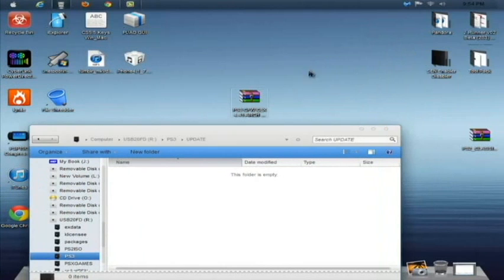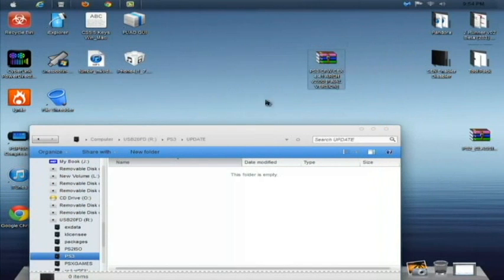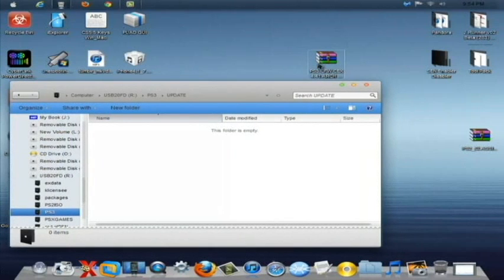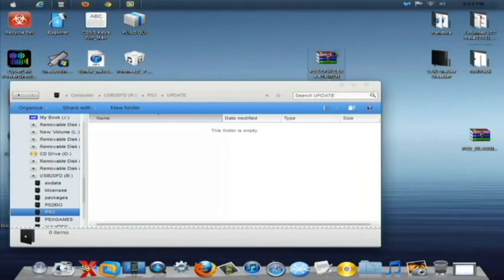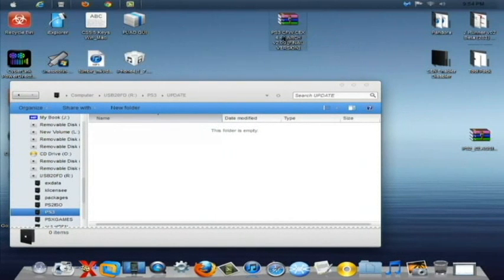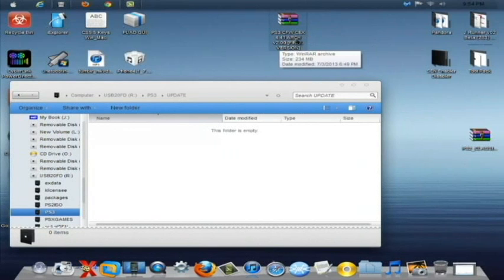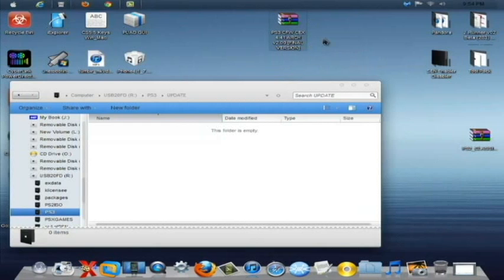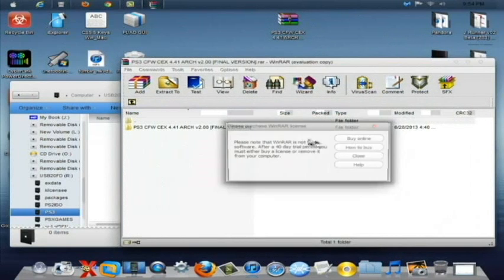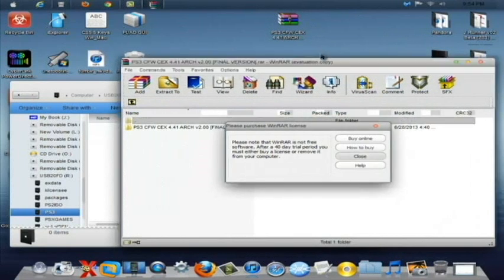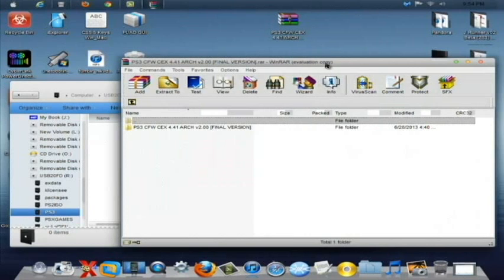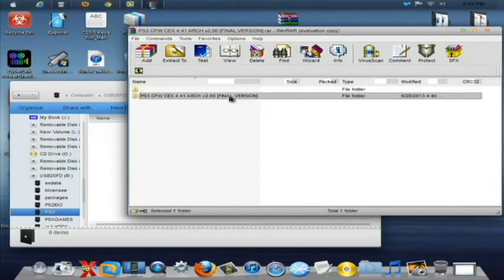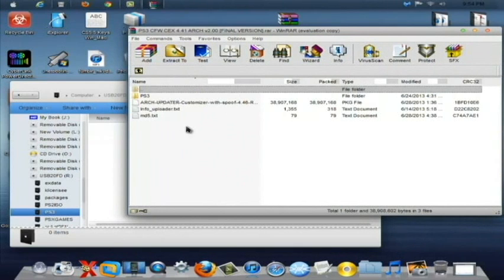Now the file I am going to have you download is right here and I am currently uploading it right now. It is the PS3 custom firmware CEX 4.41 ARCH version 2.00 final version. So double click on that and open it up. Now when you open this up you will see a folder called the PS3 custom firmware CEX 4.41 ARCH version 2.00 final version. Open up that folder. That is a lot of words. And you will see the PS3 folder.